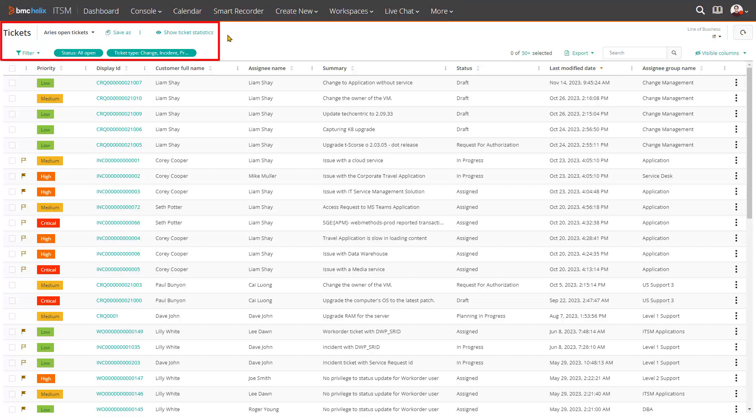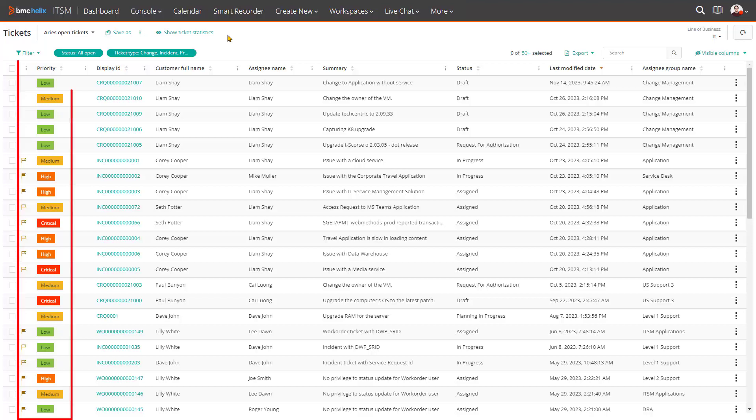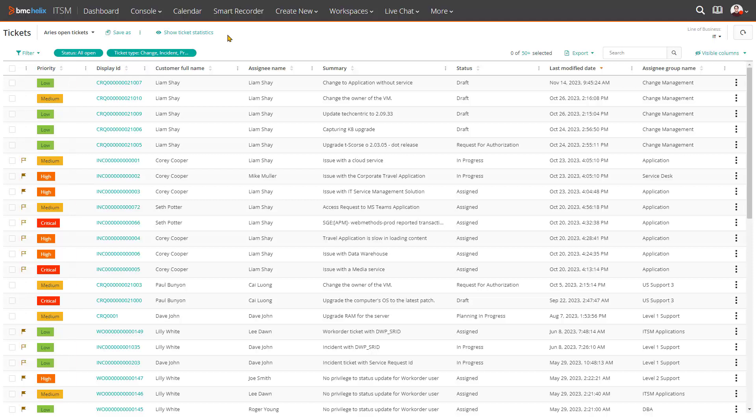Without a powerful shared ticket console, understanding workload and priorities can be unclear, managing work is cumbersome, and visibility across all tickets is difficult. This impacts business service MTTR, cost efficiency, and customer experience.